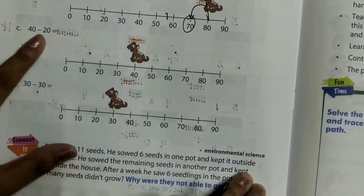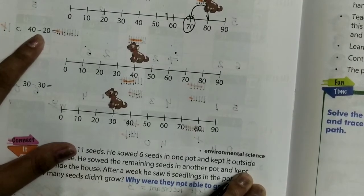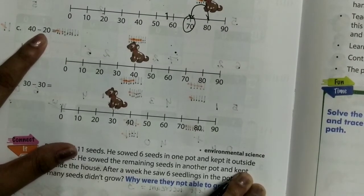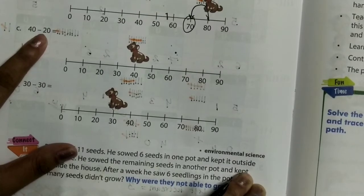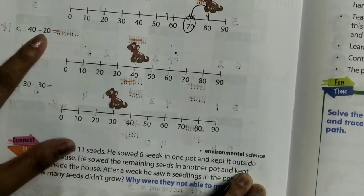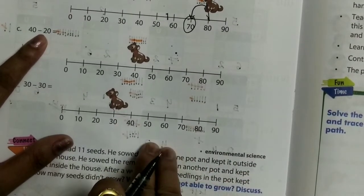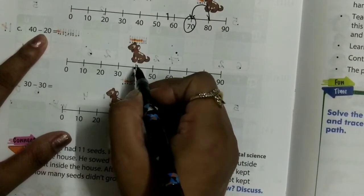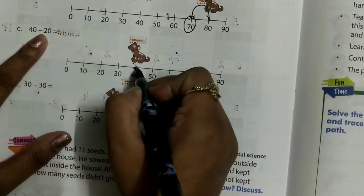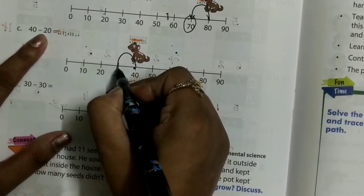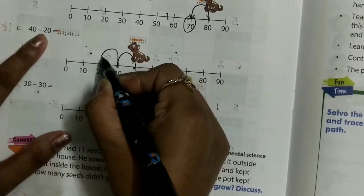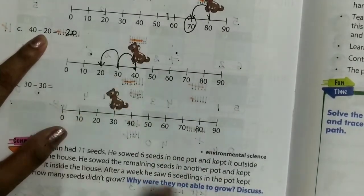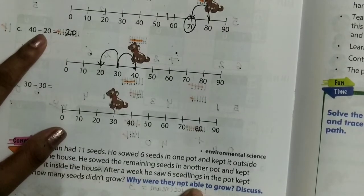40 minus 20 — 1 step equals 10, so 20 means 2 steps. He is at 40, come backward by 2 steps: 1, 2. So it will be at 20. So 40 minus 20 equals 20.